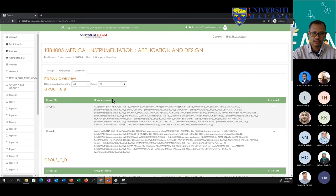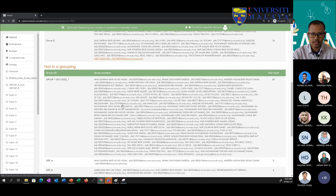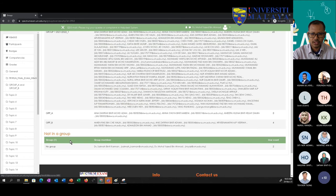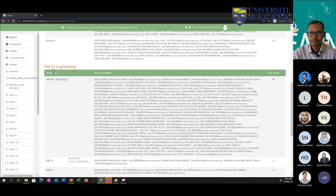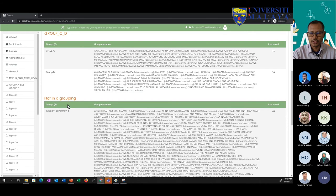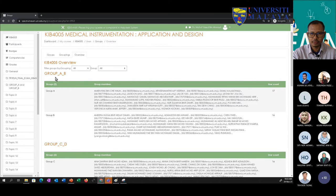I can see an overview here that summarizes everything — what groups I have, what groupings I have, and who is not in a group. Those not in a group are the instructors. This is grouping C-D and this is grouping A-B.